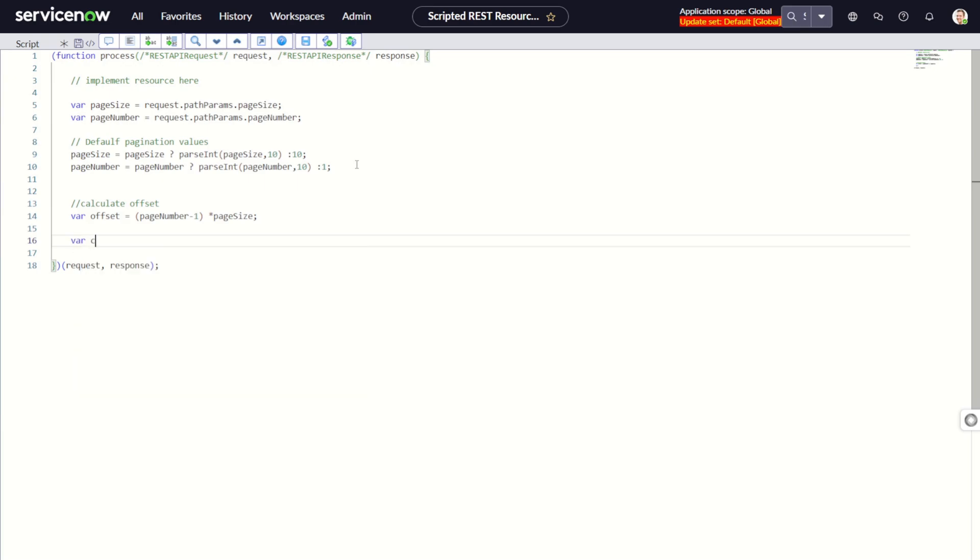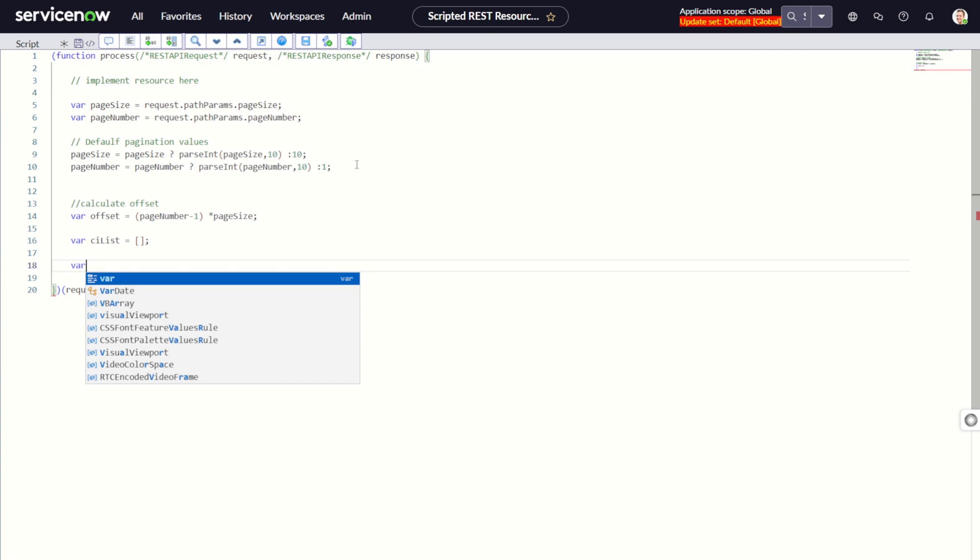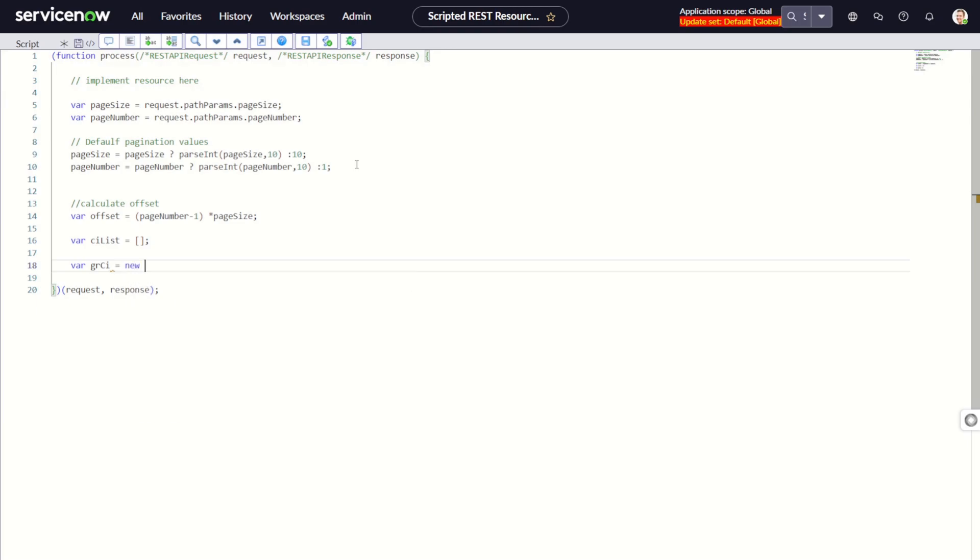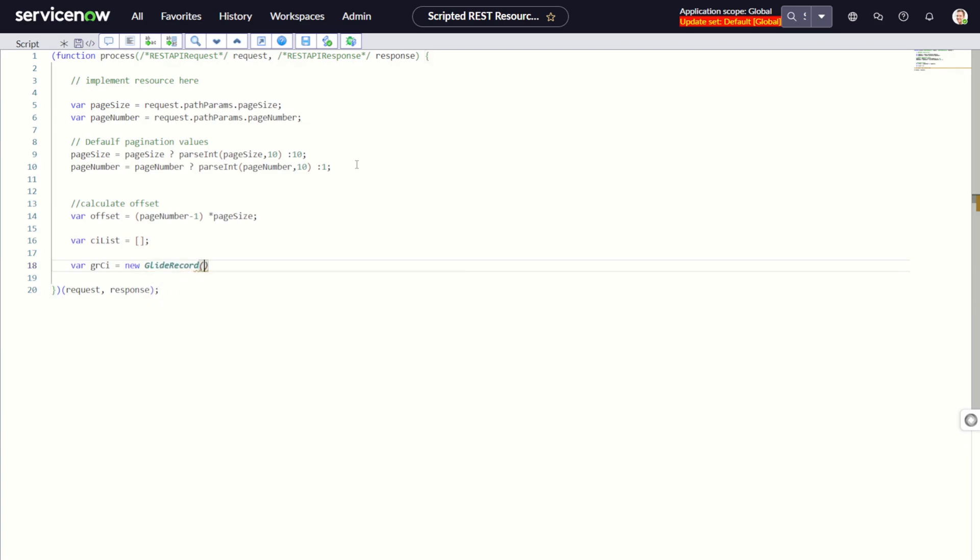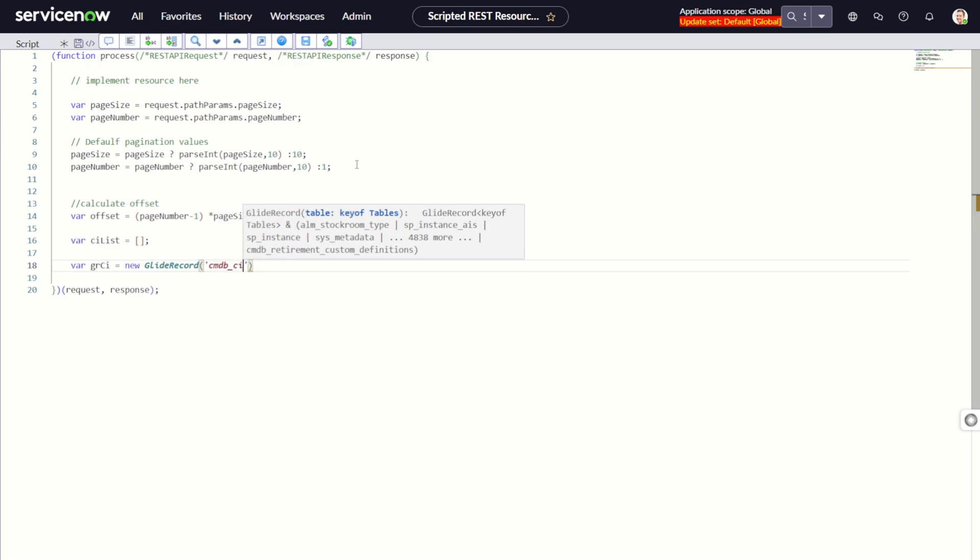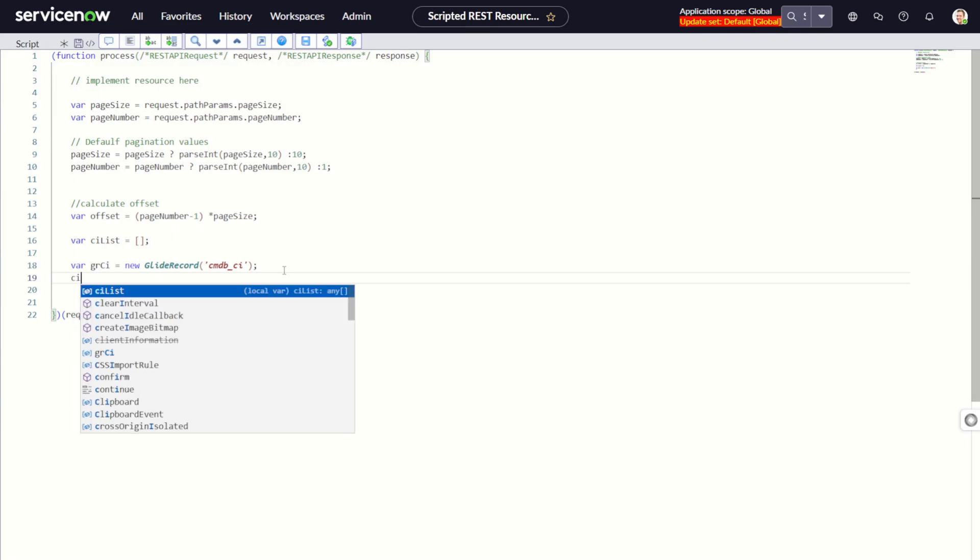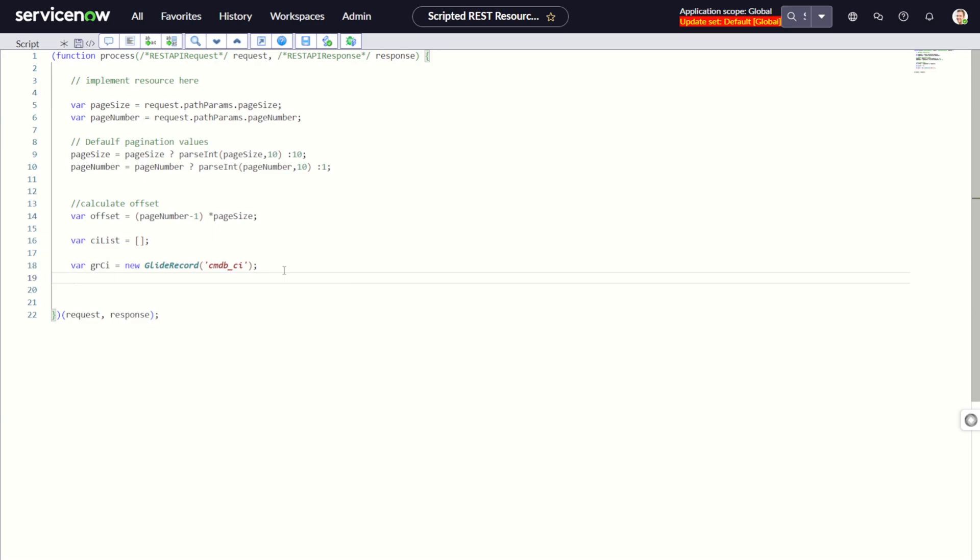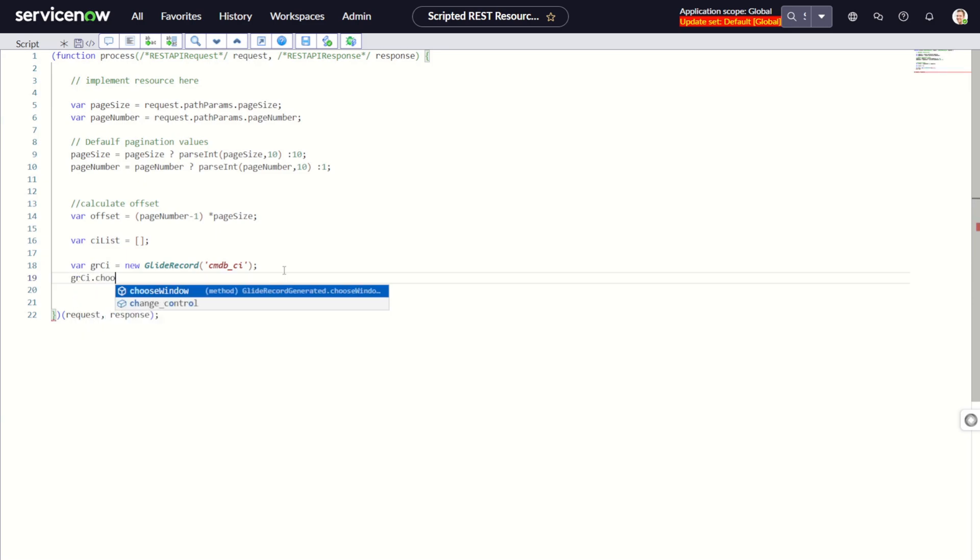After that we create variable ciList as a blank array. Then we do the GlideRecord: gr equals new GlideRecord on cmdb_ci table. We will not add any query, but if you want you can add queries also. Then we directly jump to the window: gr.chooseWindow.